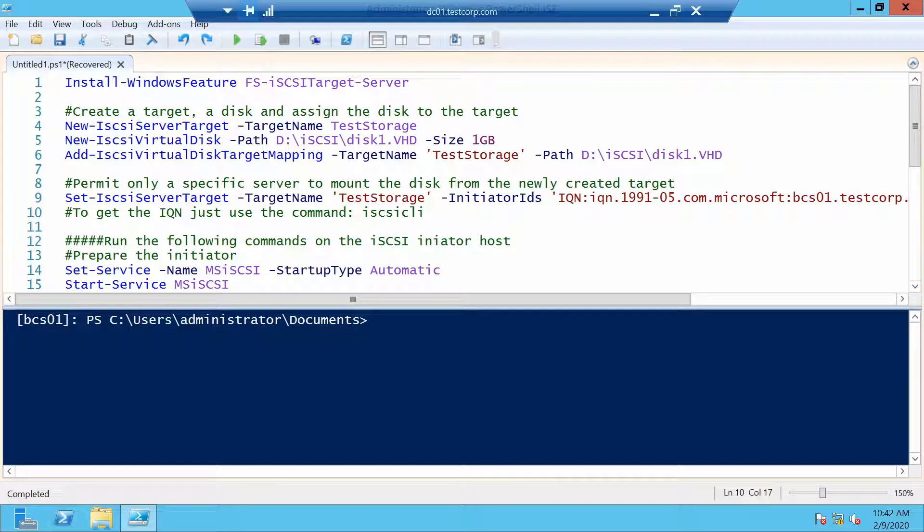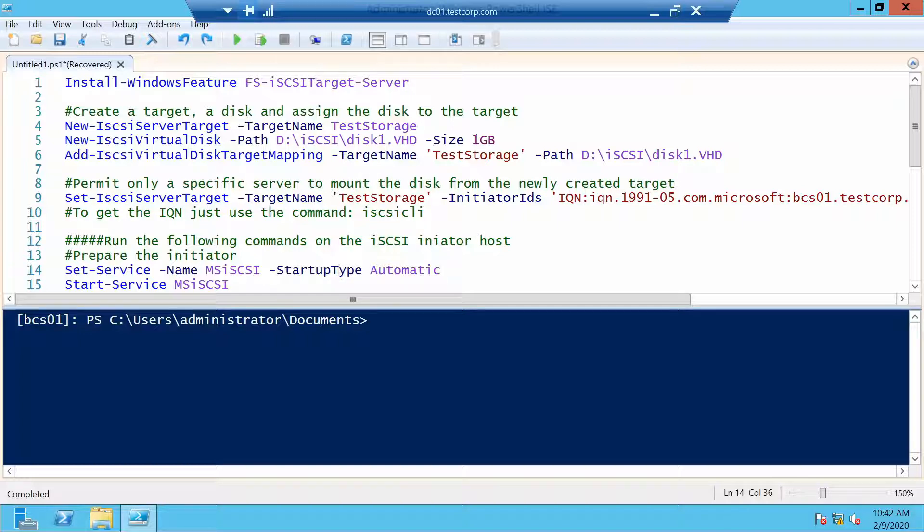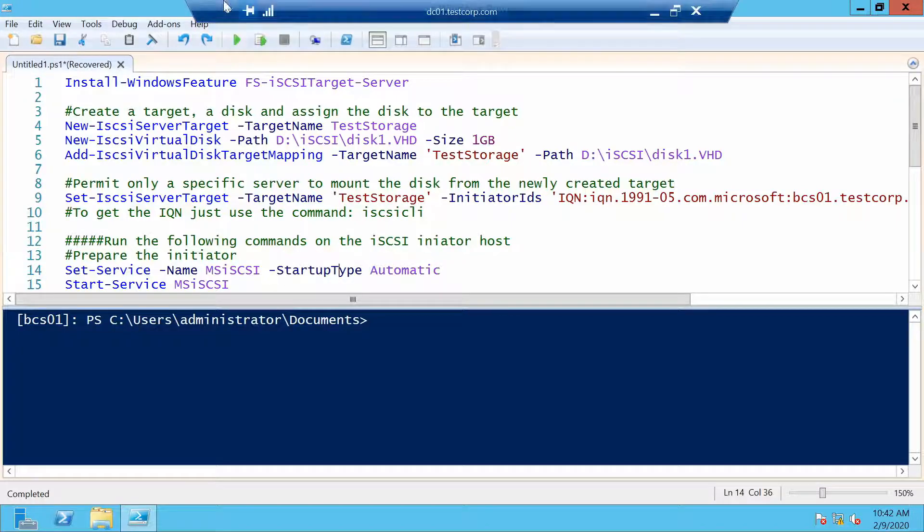Okay we are on bcs01, let me clear the screen. For bcs01 we have to do a couple of things. On any newly installed server the iSCSI service is not running, the service for the initiator.